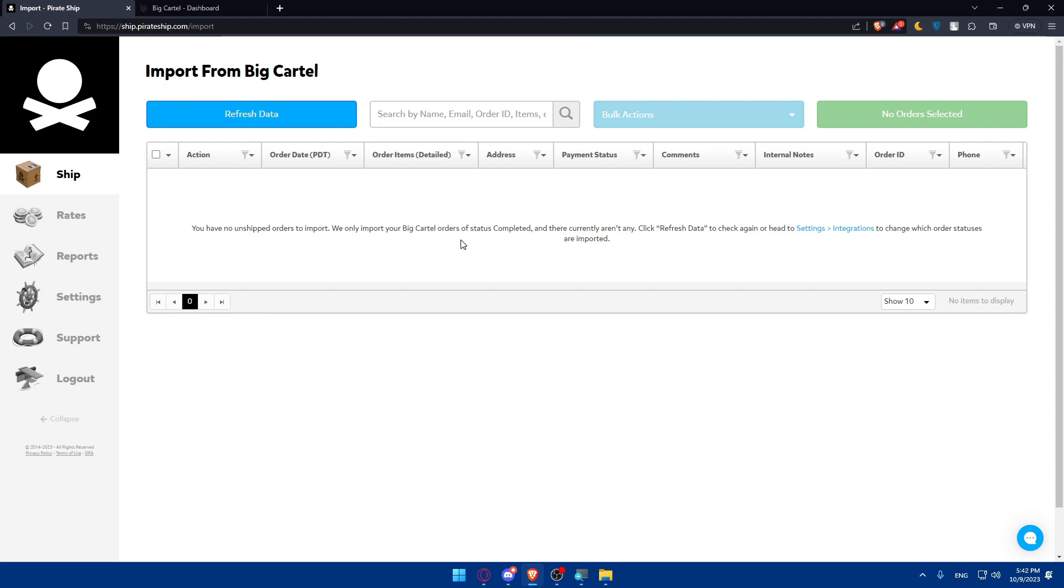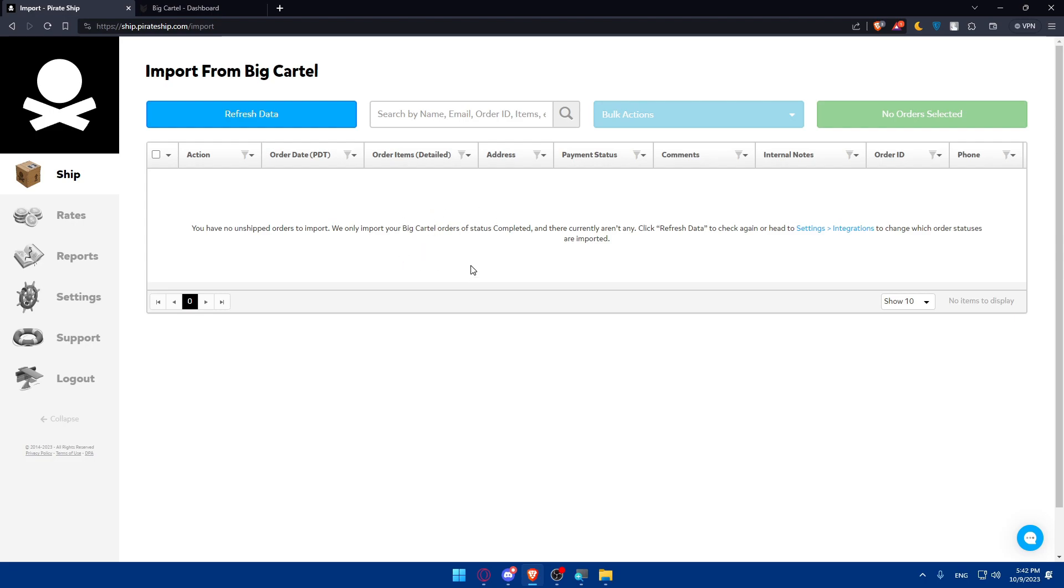This will ensure that your shipping options align with your business needs. Make sure to always test your shipping process before going live. Perform a test shipment to ensure that Pirate Ship is correctly retrieving shipping details from your Big Cartel store. With Pirate Ship successfully integrated into your Big Cartel, now you're equipped to handle your shipping operations with ease. Make sure to launch your store and let the smooth sailing begin. As simple as that. Once you finish everything, you will simply launch your streamlined shipping on your Big Cartel store using Pirate Ship without any problems. This integration will help you a lot.